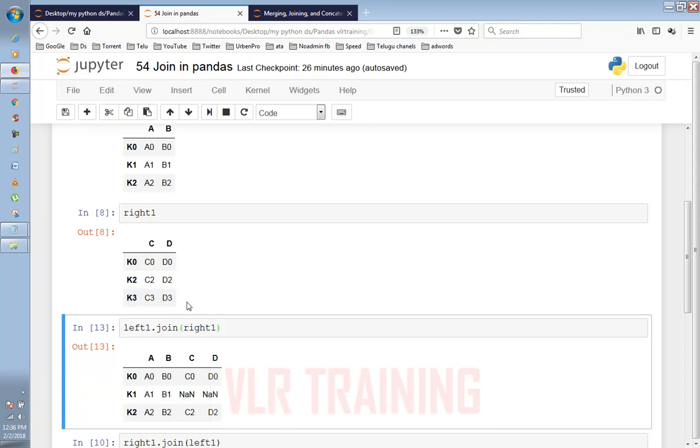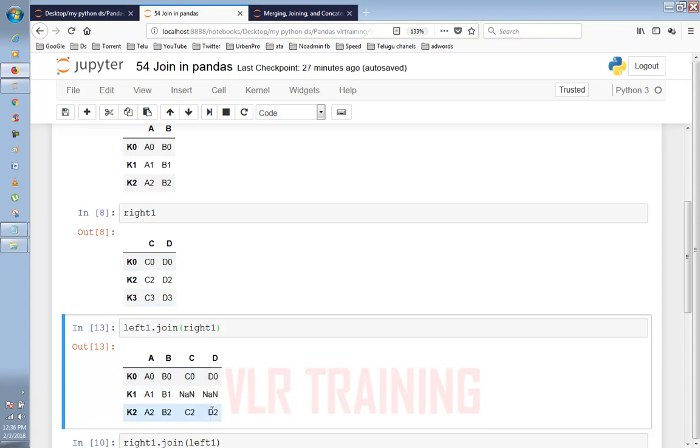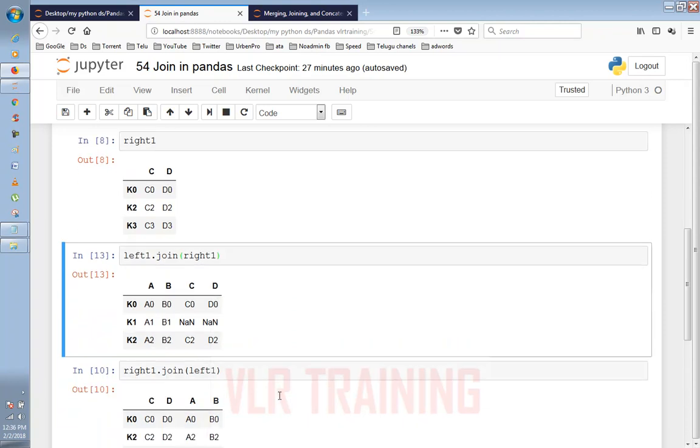K0, K1, and K2. Then I will choose the index values. After this, the index values are K0, C0, and D0. We can also see the K1 data. The K2 data is C2 and D2.